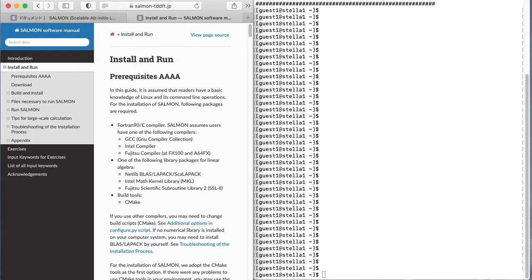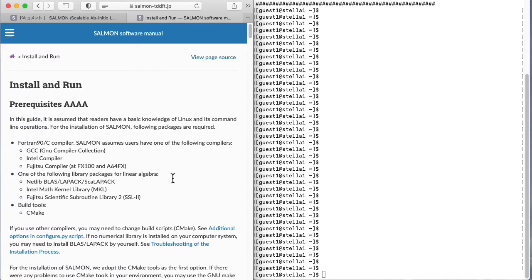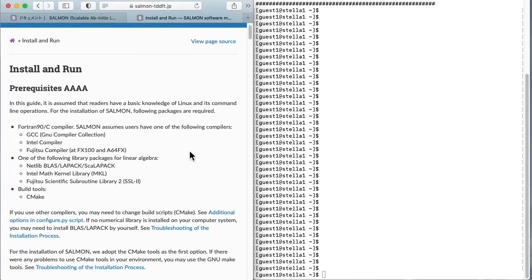You will see the Salmon web page on the left and the terminal on the right. The Linux OS is used in the terminal.